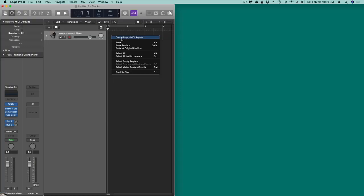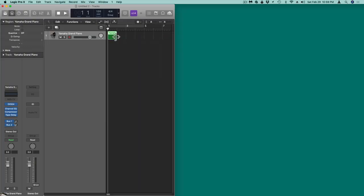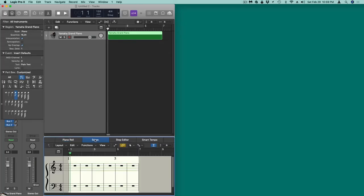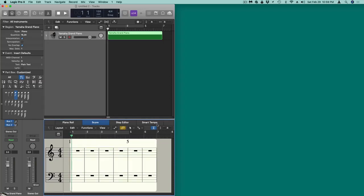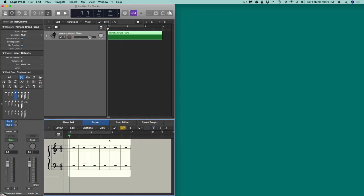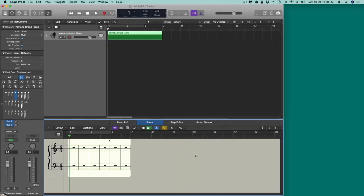First, click right after the track, right-click and create an empty MIDI region. Give yourself a little leeway there, double-click on that, and click on Score. Make it a little bigger and tighten it up. Now this is very important: if you want to play your keyboard and input into this, you've got to turn MIDI In on — see where it says MIDI In? Turn that on.